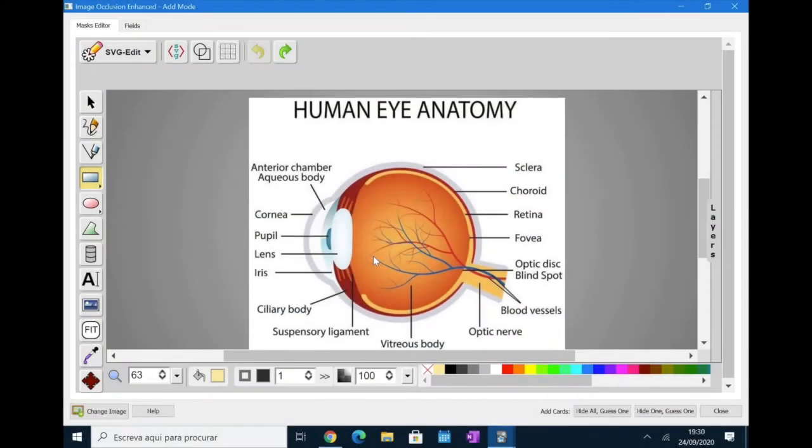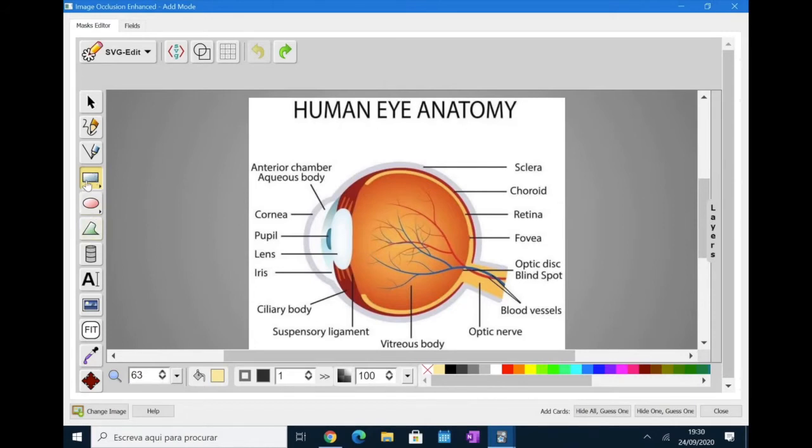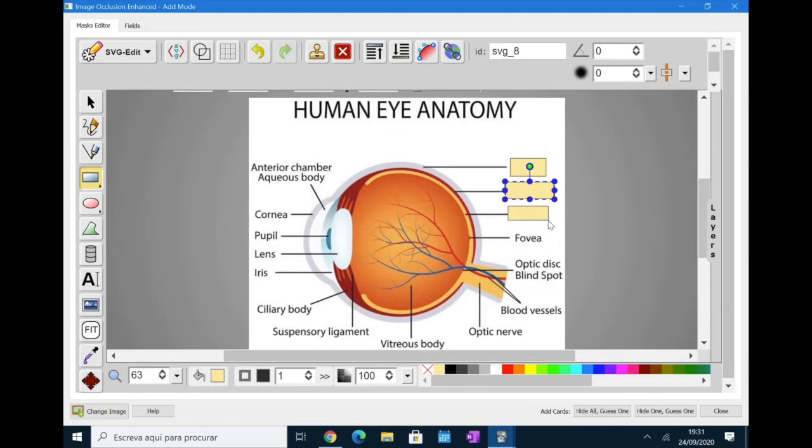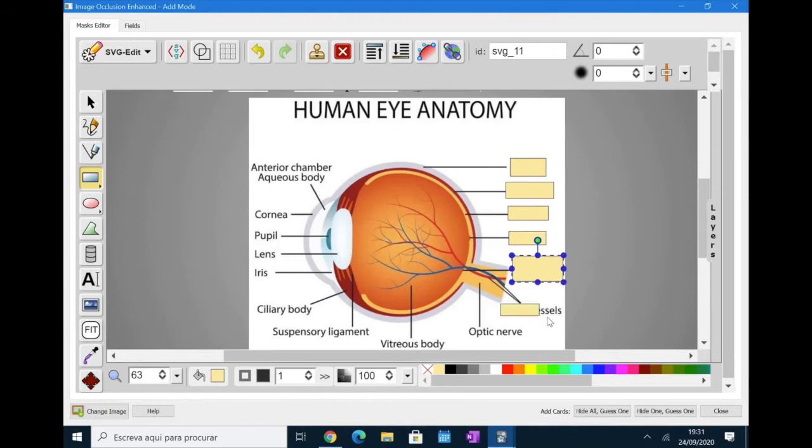So now you are going to have to cover the information you want to remember. For that, you can choose one of the shapes that is here. I normally use the rectangle shape and then start covering, creating the shapes over the information you want to remember. Remember, you can do this as many times as you want and select as many information you want.